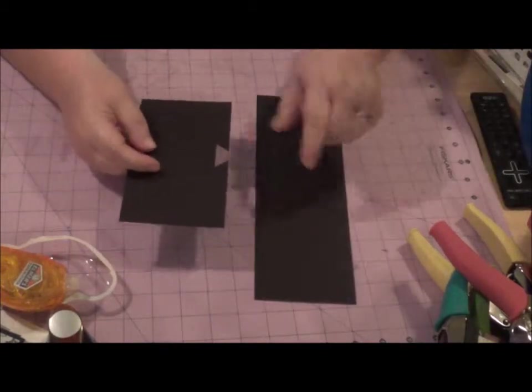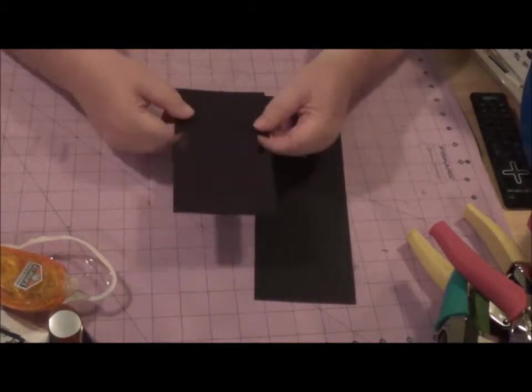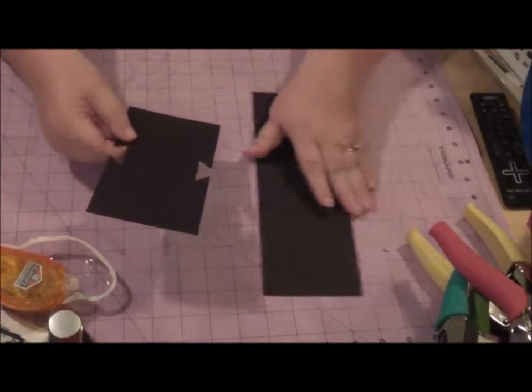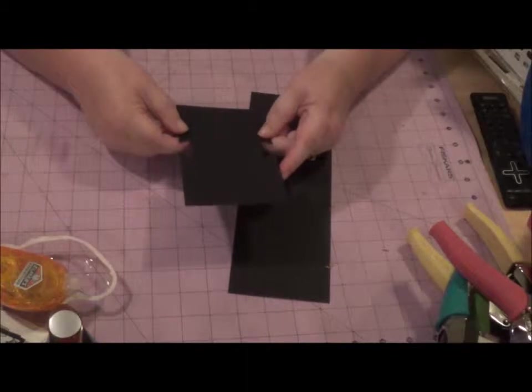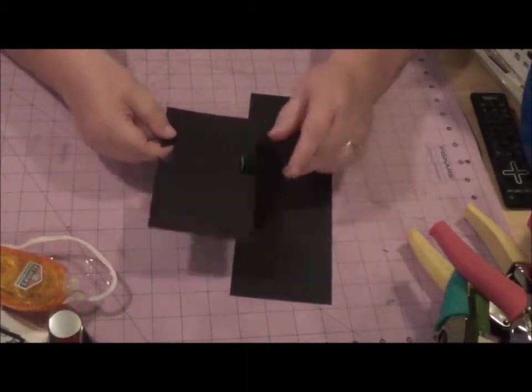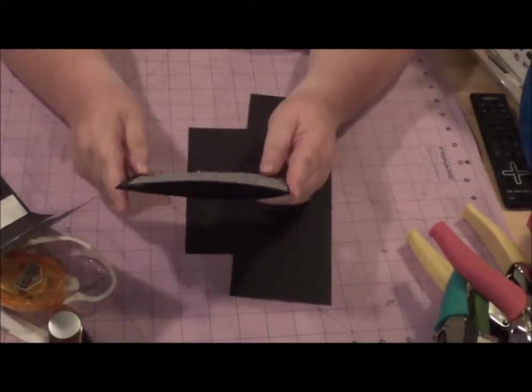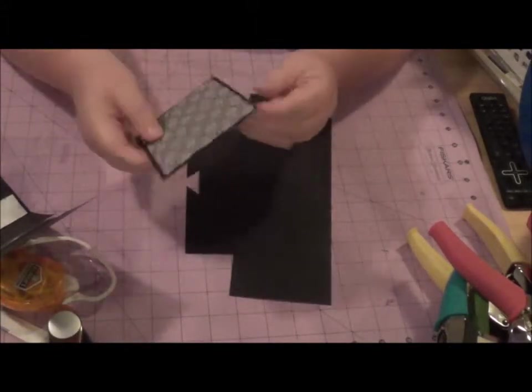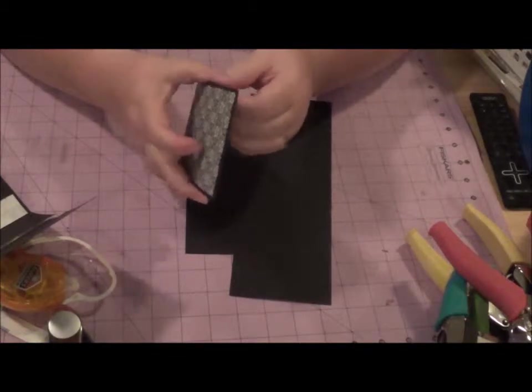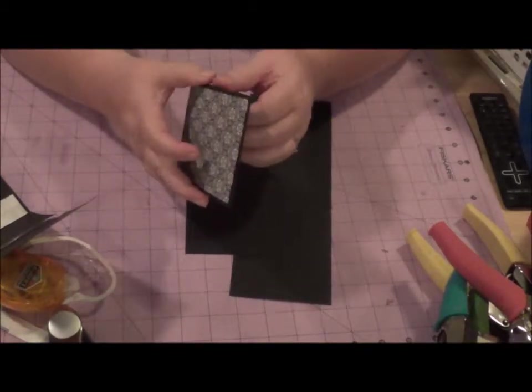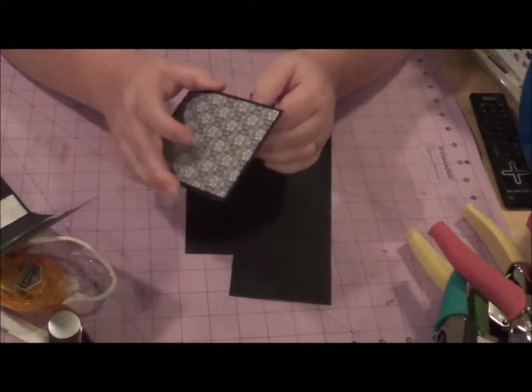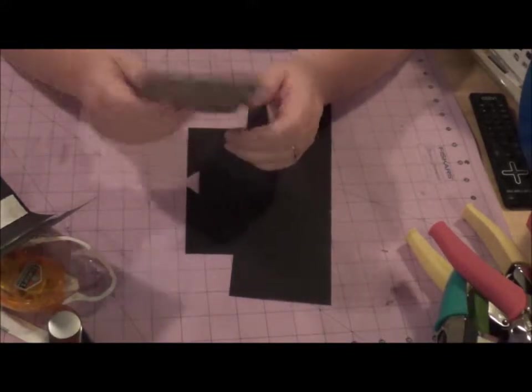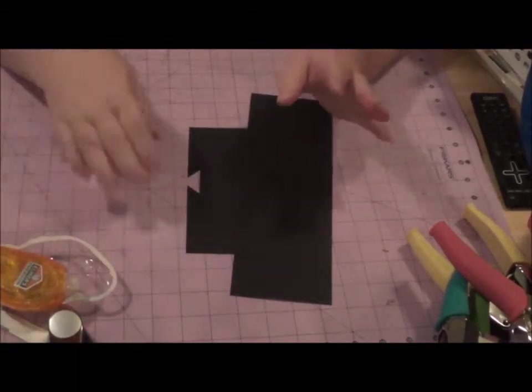My first thing was, I know a lot of times when people do these slider cards, they just do around the whole piece of card stock. And to me, I kind of didn't want it to show, because when you look at this one, it doesn't show the slider part of it, you don't see the band.